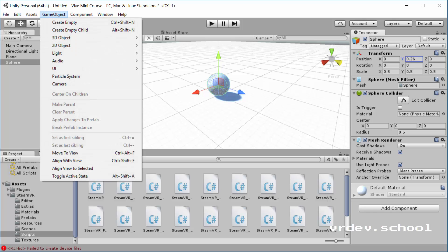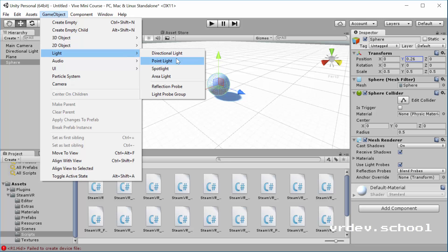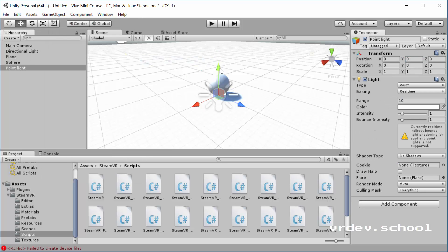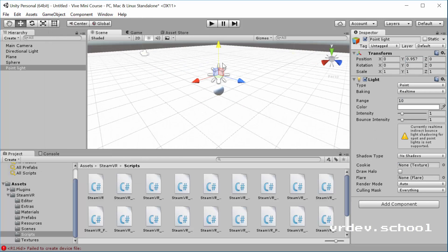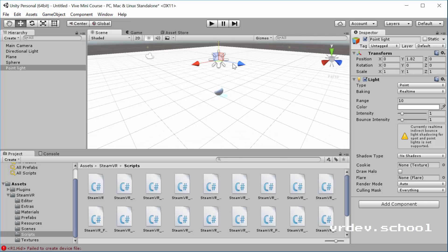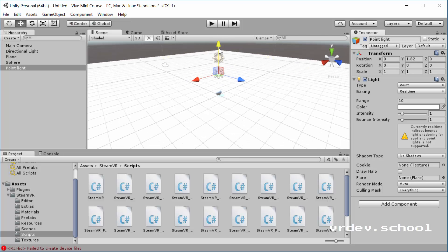The next thing we want to add is a light. So let's add a point light. And we'll move that right above our sphere. That should be fine right there.